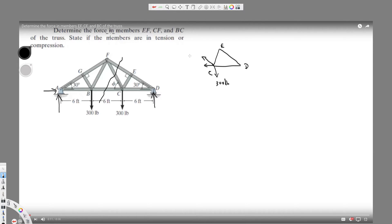We have points E, D, and C. We put the directions: 300 pounds acting downward, a force acting on this side, and a force along this corner. Along this corner we have CF, BC, and also a force Dy, and EF acting on this side.